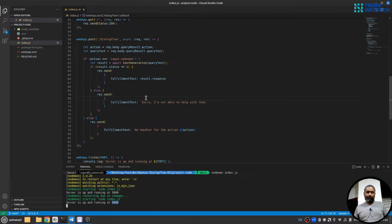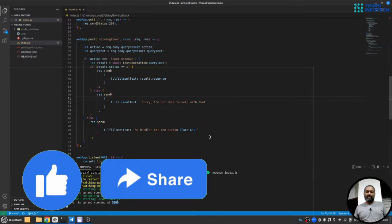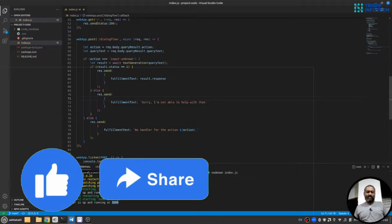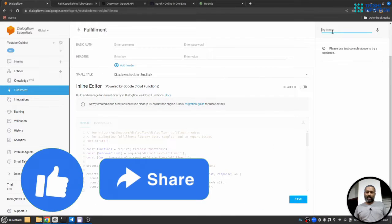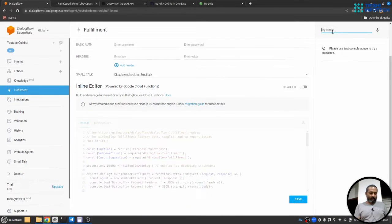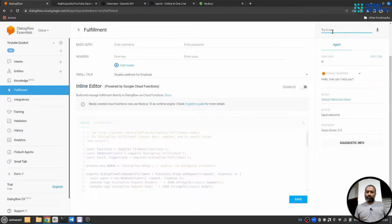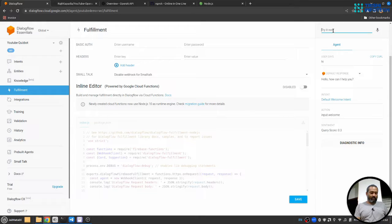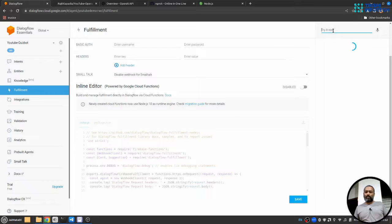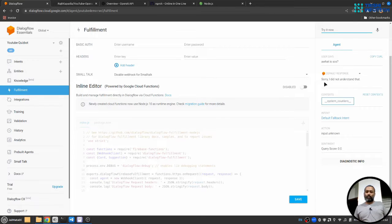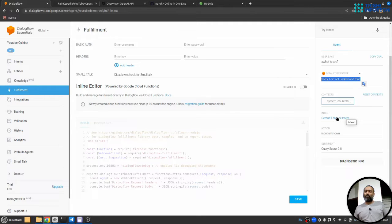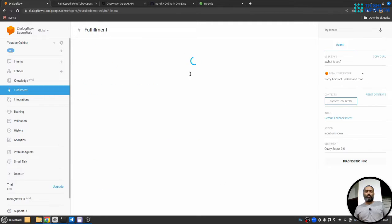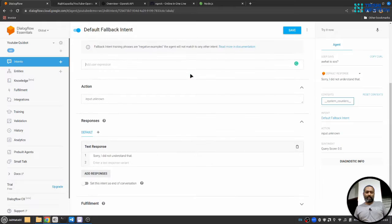So let's test the setting. Let me fire hi. So it will respond. Let me fire something else. What is SOS? So it will say sorry I didn't understand that, and the reason behind it is that we need to connect fallback intent to webhook for that.